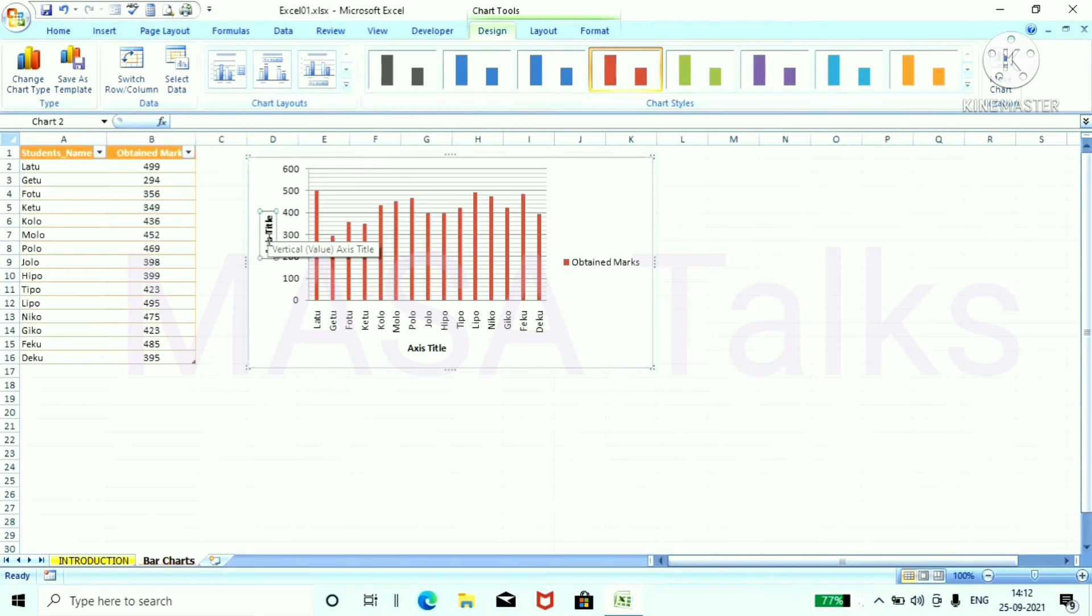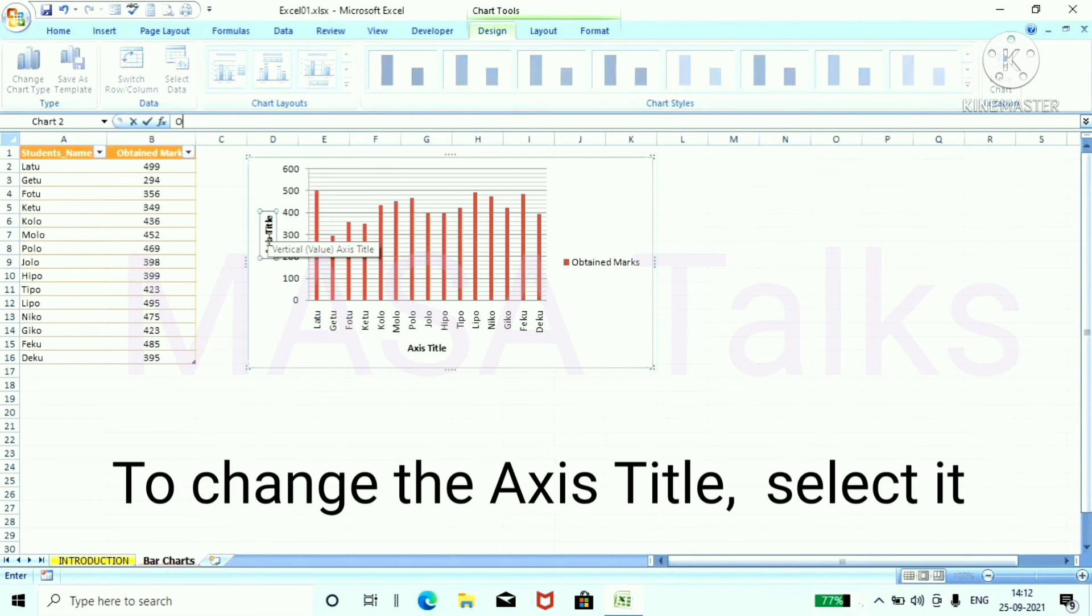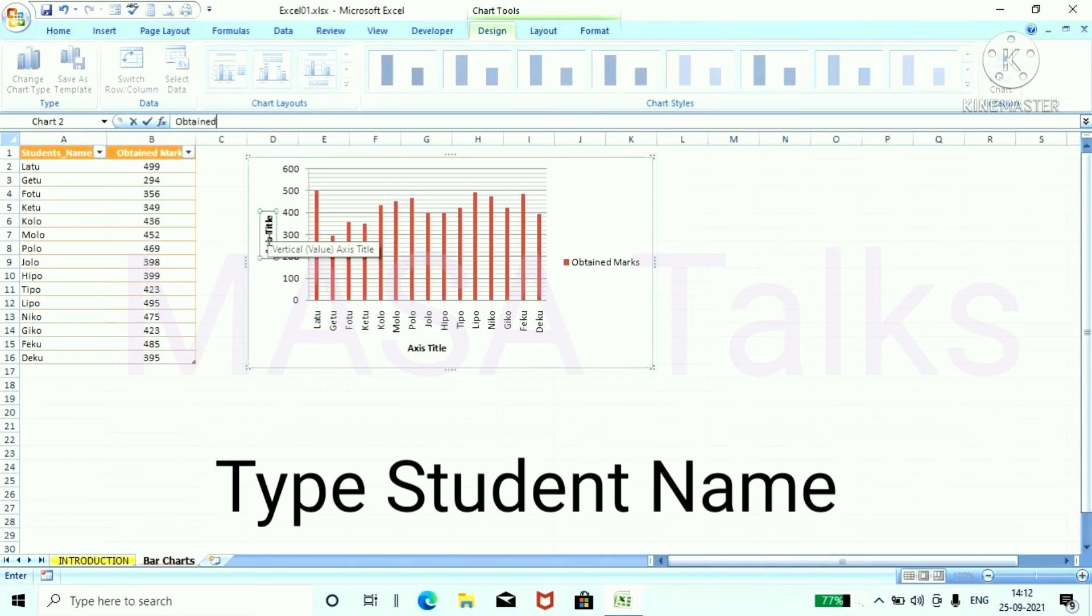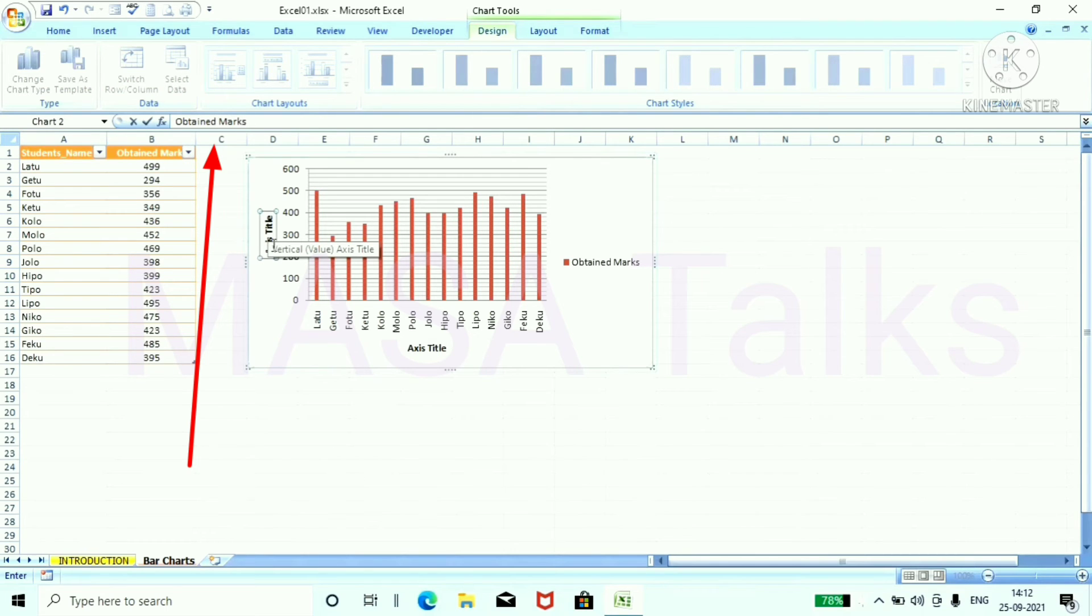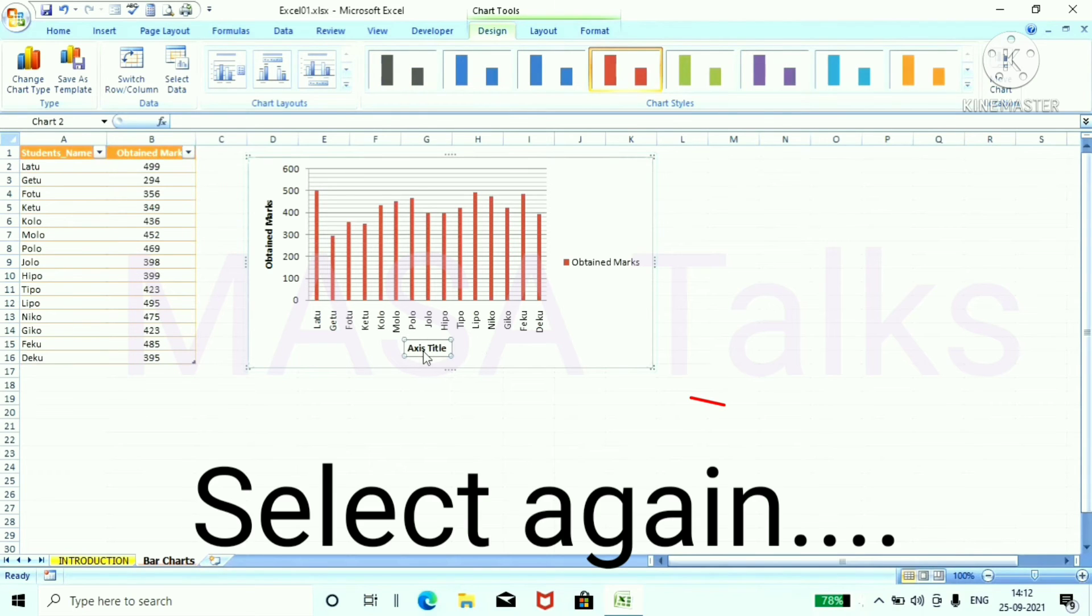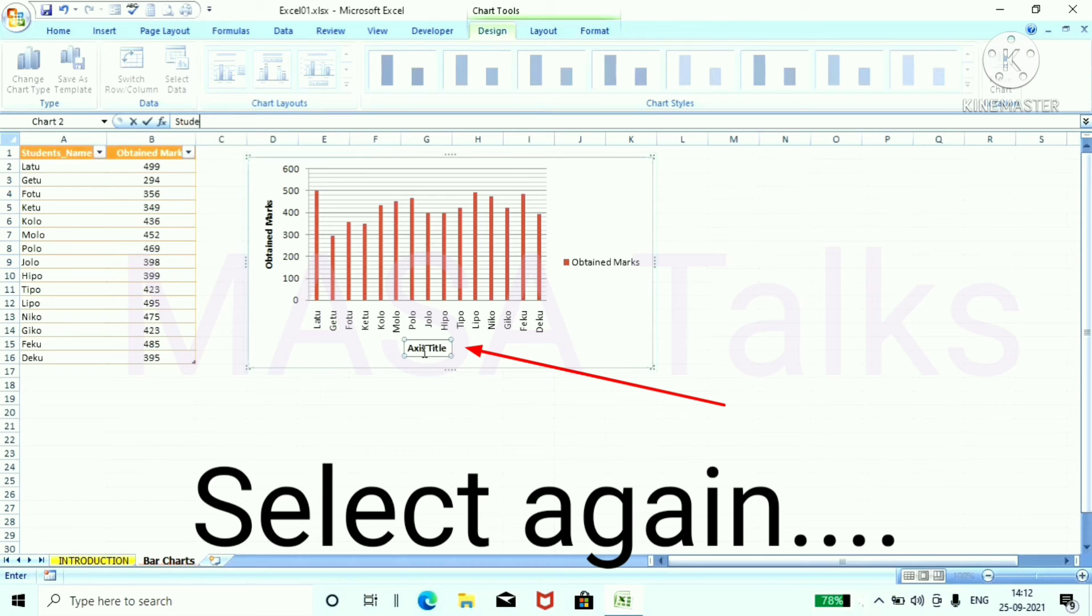To change the axis titles type obtain mark. And then select here and change it to student's name.